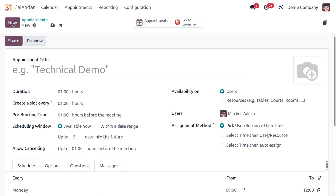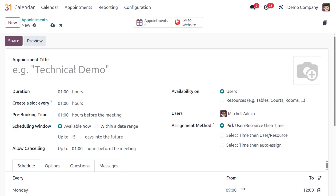Let's move back to the Kanban view and create a new appointment. Click on the New button and you'll get a form to fill up. The first field is the appointment title — you need to specify what the title for your appointment is.